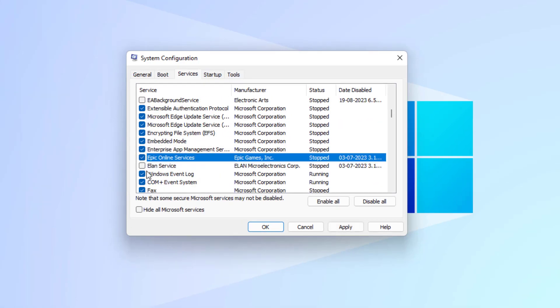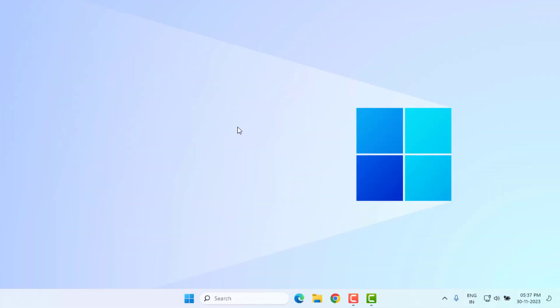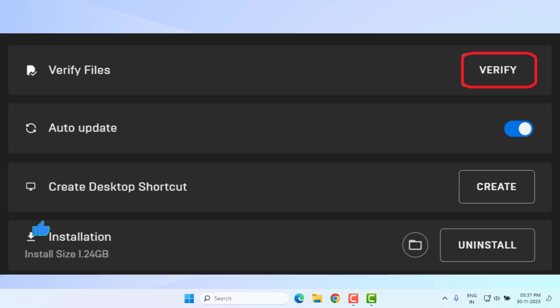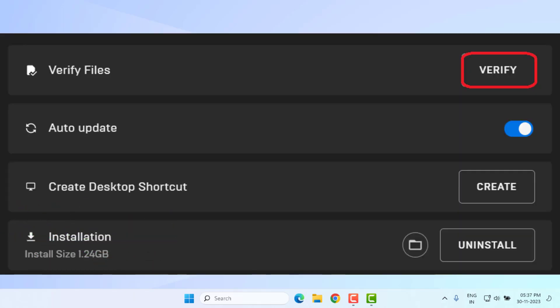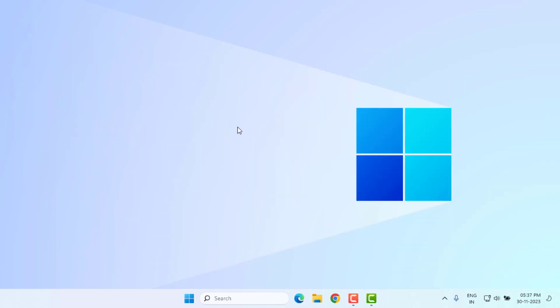I will select this option: Exit without restart. Method number five: Open Epic Games Launcher and select Fortnite game. Click on Verify Game Files. Close Epic Games Launcher and restart your PC or laptop. Problem is solved.